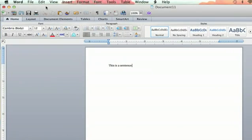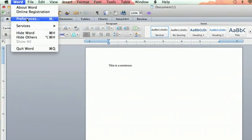Now, if you want to lock this document, you're going to go up to the Word tab, and you're going to click Preferences.